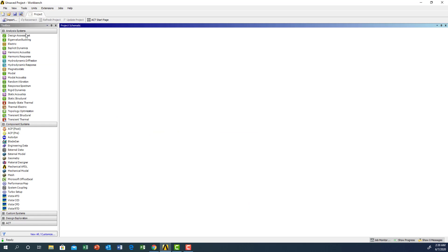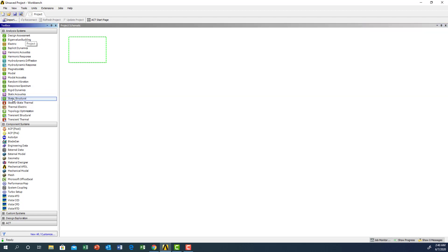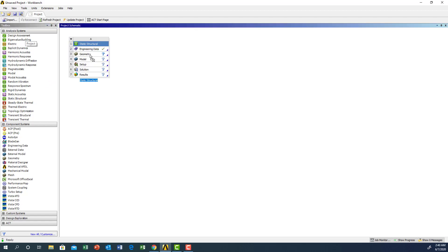Let's start ANSYS Workbench. From the toolbox, I'm going to click on Static Structural, drag it and drop it in the screen. Now we're going to change the name to 400 Loading.